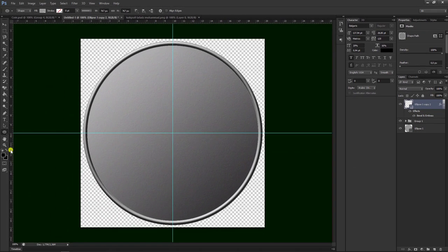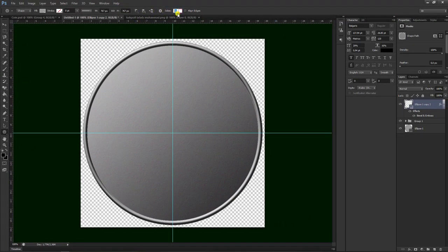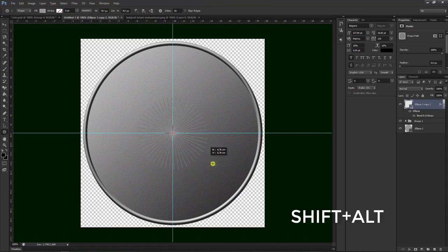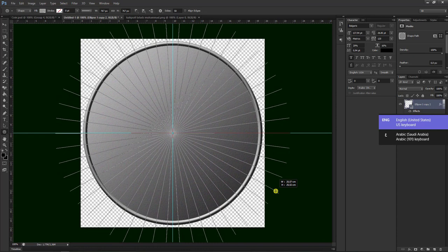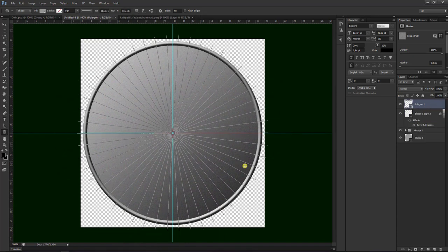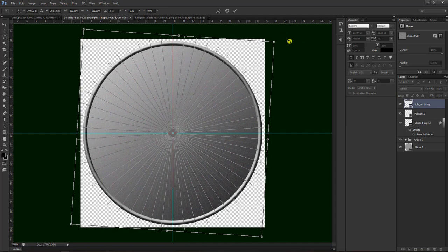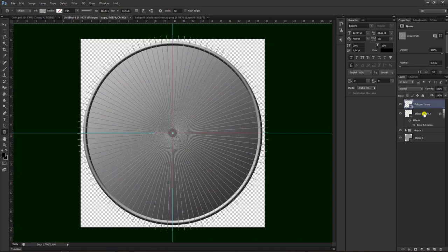Kemudian kita ambil, klik kanan, pilih yang Polygon Tool. Kemudian kita pilih yang 50, di sini kami gunakan yang star. Terus kita drag di sini, kita tekan Shift dan Alt. Seperti ini hasilnya, lalu kita bisa lepas dan paskan. Lalu kita duplikat dengan menekan tombol Ctrl C, kemudian Ctrl T, kemudian kita putar, lalu tekan enter. Kemudian kita block dua-duanya, kemudian Ctrl E untuk menyatukan menjadi satu.